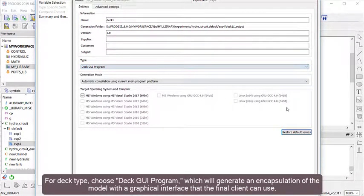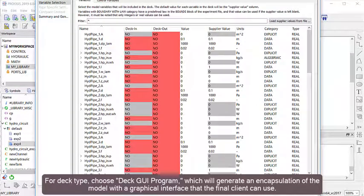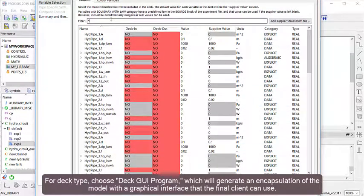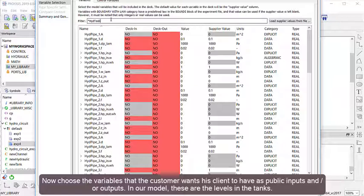For Deck Type, choose Deck GUI Program, which will generate an encapsulation of the model with a graphical interface that the final client can use. Now choose the variables that the customer wants his clients to have as public inputs or outputs.